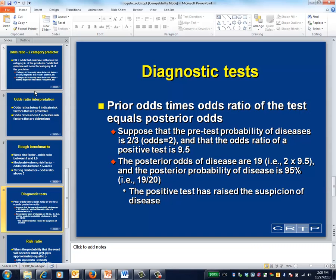The posterior odds of disease — that is, the odds after obtaining the positive test — are 19 to 1, which is equivalent, using a formula from a previous slide, to a probability of disease of 95%. The positive test has increased your suspicion of disease markedly. A similar calculation is made for negative tests, which will tend to reduce your suspicion of disease.